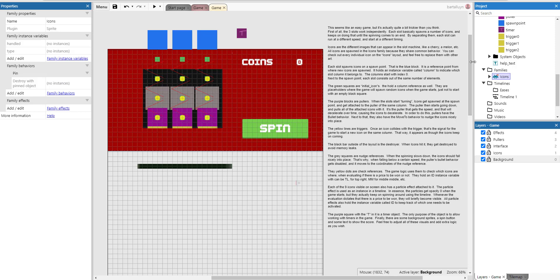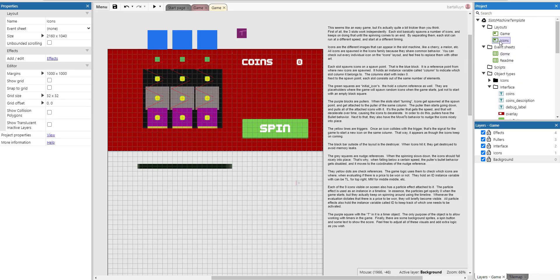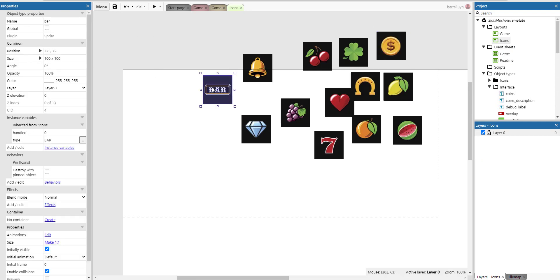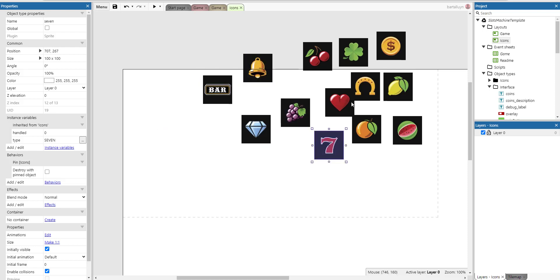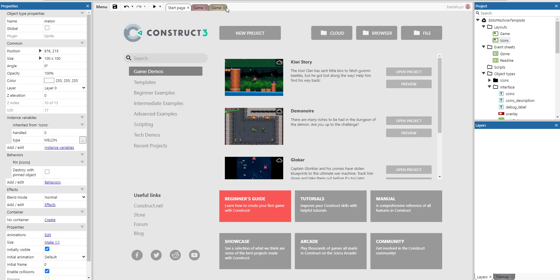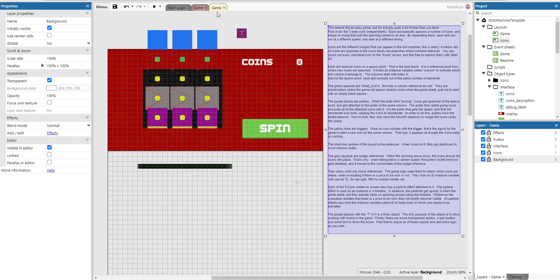Now each individual icon you can find it in the icons layout here. You can see them all separately and you can see here that the type instance variable just identifies which kind of icon it is. A heart, an orange, a melon and stuff like that.